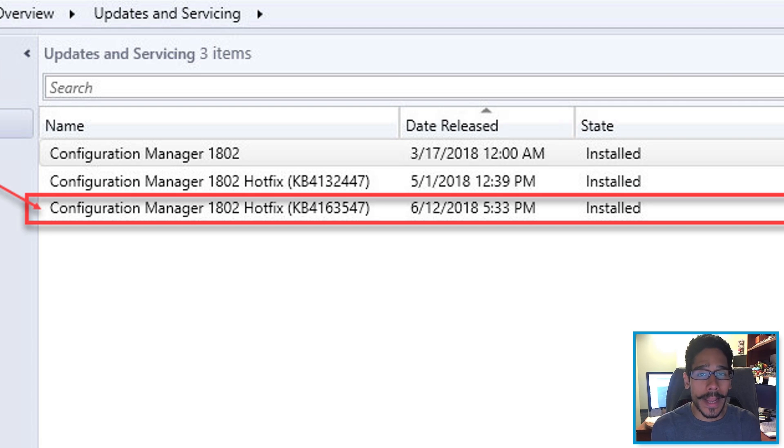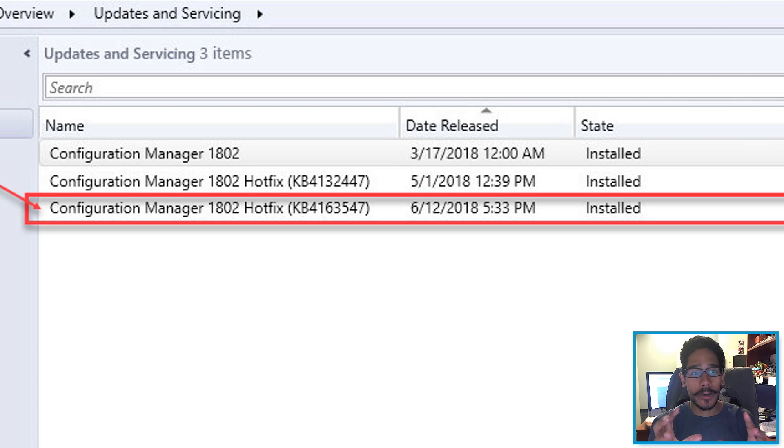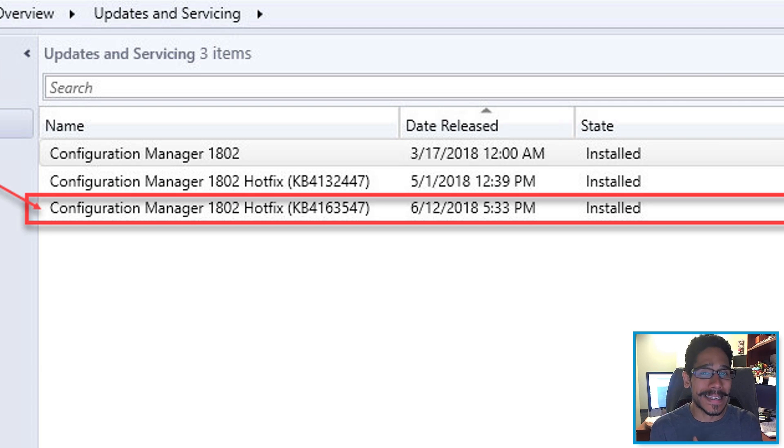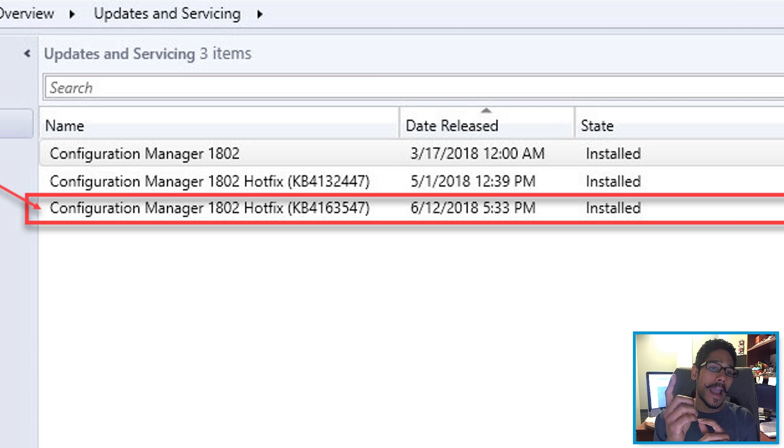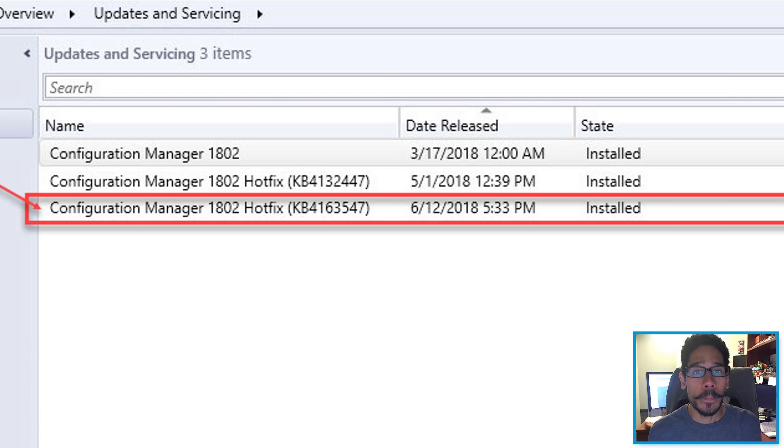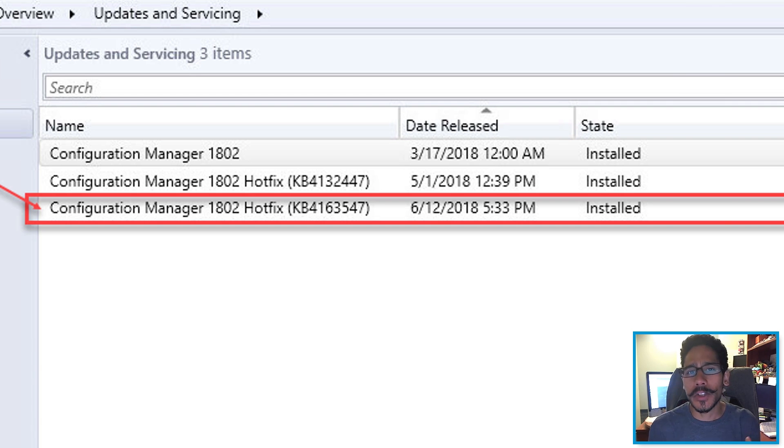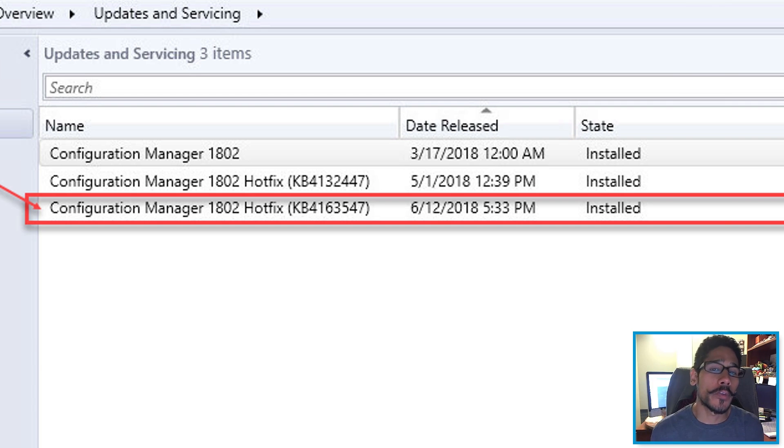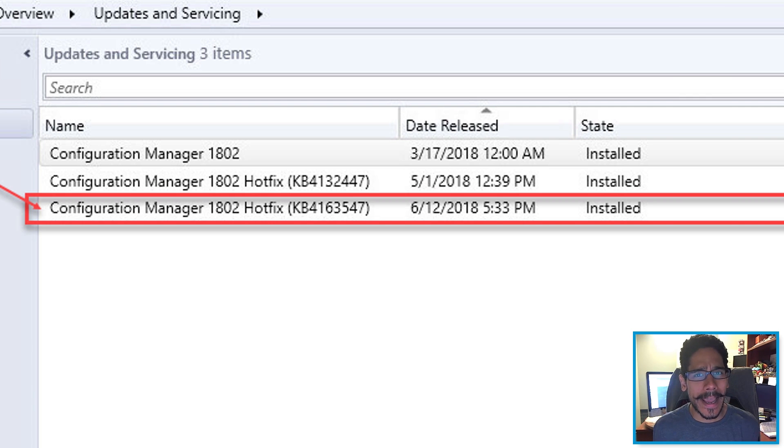Overall, guys, hopefully you guys enjoyed this video of how to get yourself up and running with the latest hotfix, which is KB4163547 within the SCCM version 1802. If you had any issues or questions or comments, leave them right below. Don't forget about hitting that like button and I catch you guys on the next one. Peace out.